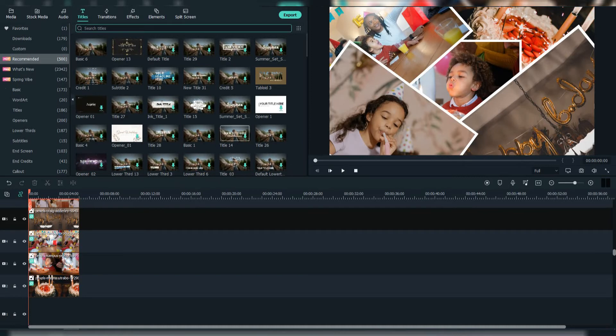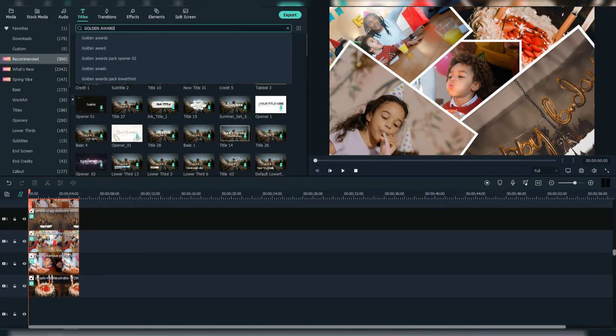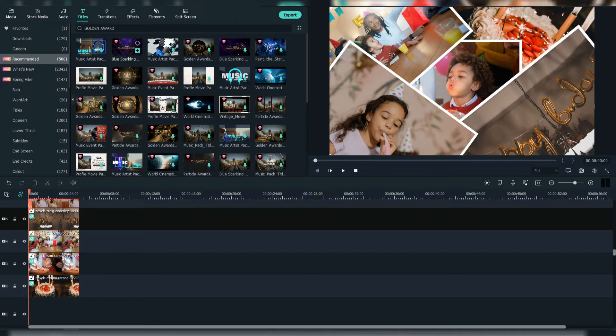And search for an interesting title. I will go with golden awards. I'll choose the blue sparkling awards opener.